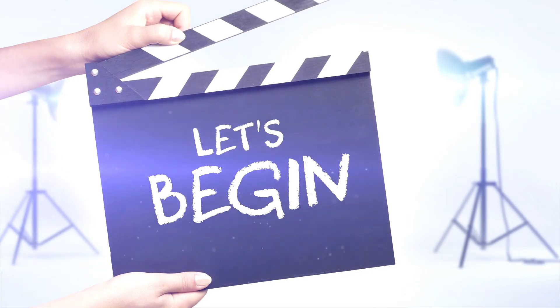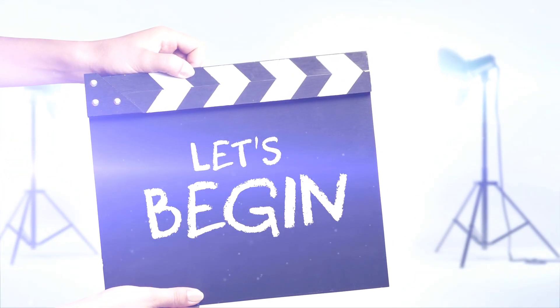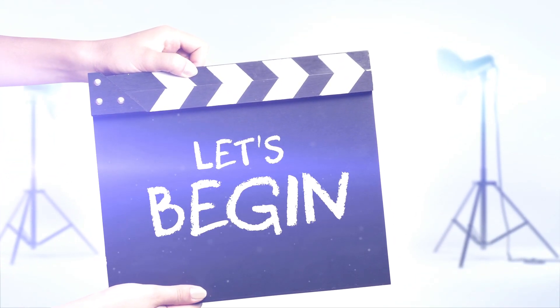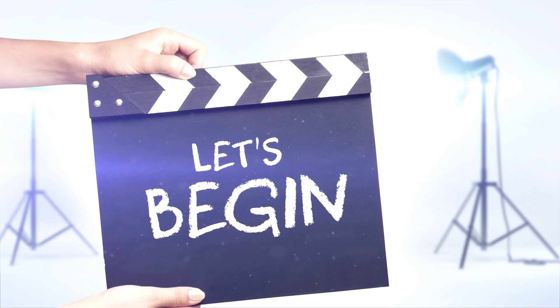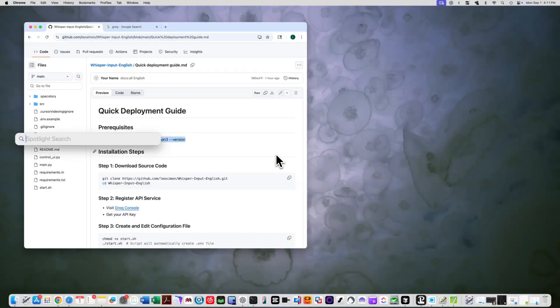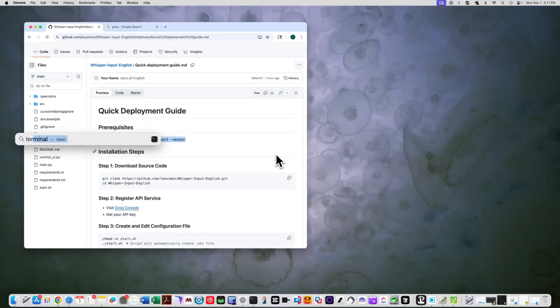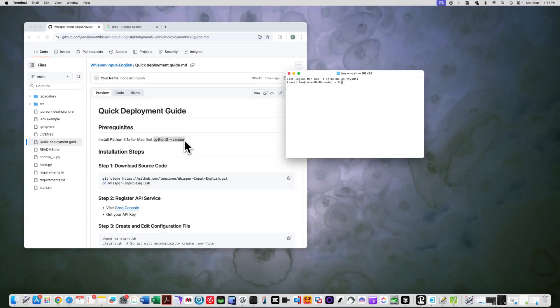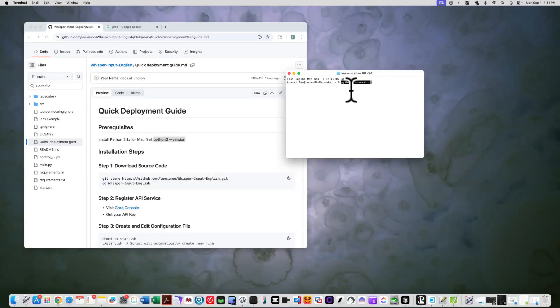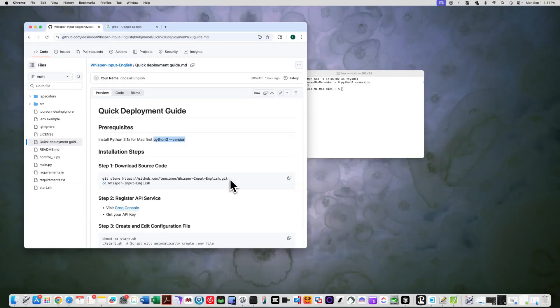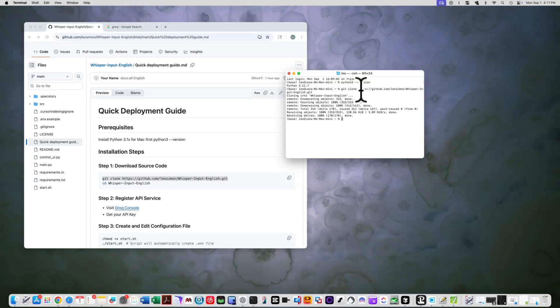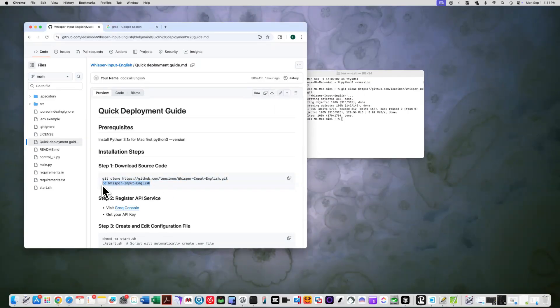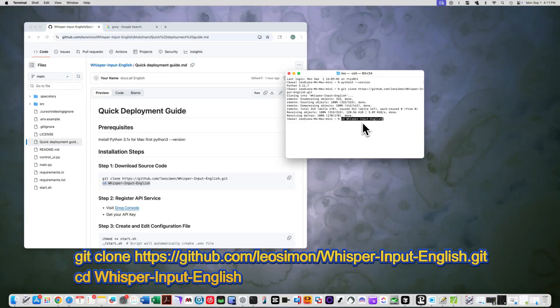Alright, without further ado, let's start explaining the complete free local deployment method for Whisper input. Let's make sure you have Python 3.10 or higher installed on your Mac. Open Terminal and type. You should see version 3.10 or higher. If not, please install Python first. Download the project. Let's start by downloading the source code. In your Terminal, navigate to where you want to install the project and run these two commands.